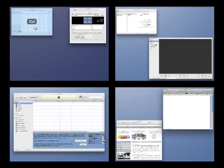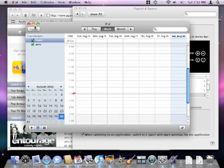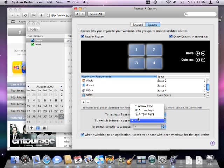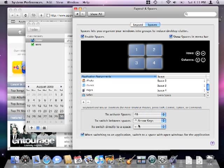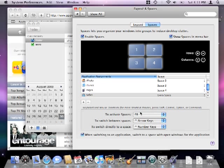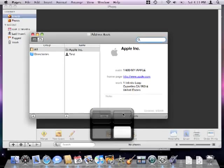Back in the system preferences window for spaces, we're going to set up even more useful ways to trigger spaces changes. In the field that's called to switch between spaces, make sure the first option control plus arrow keys is selected. In the field that's called to switch directly to space, also make sure the first option is selected.